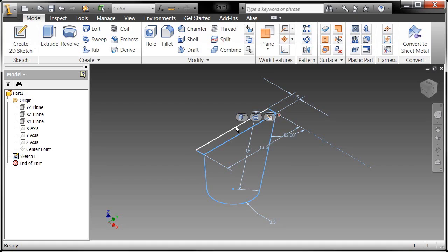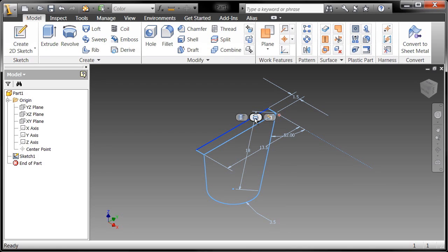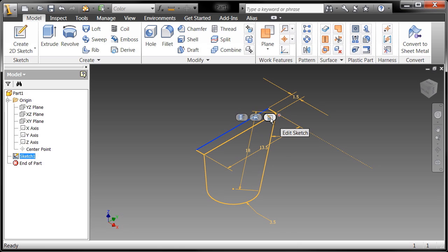If I simply select on a sketch object, you'll notice these little glyphs come up and these direct manipulation glyphs allow me to do a number of different things. We're going to create an extrusion, create a revolution, or maybe go back in and edit that particular sketch. I'm going to go ahead and tell it to create an extrusion.